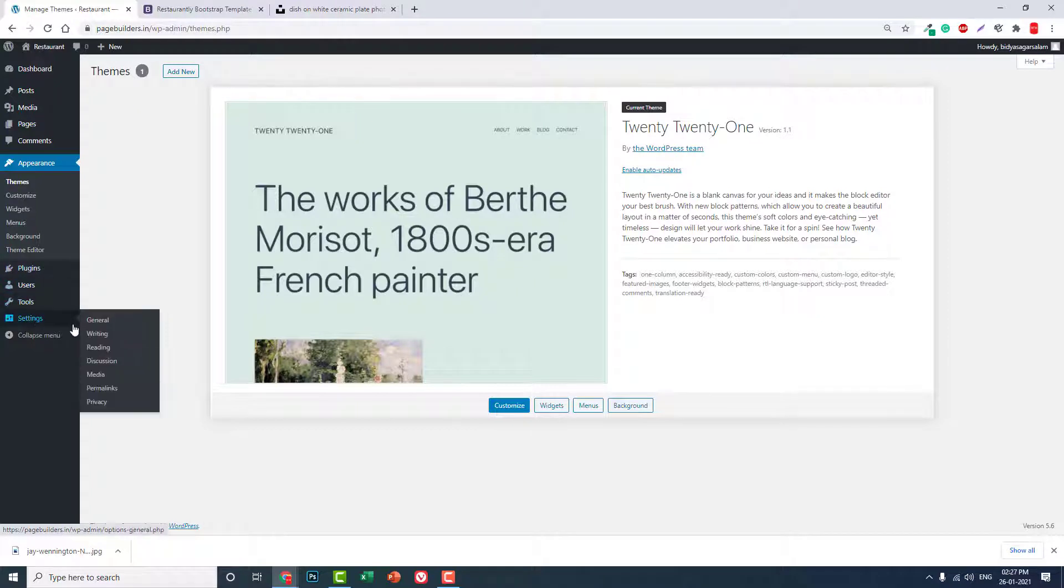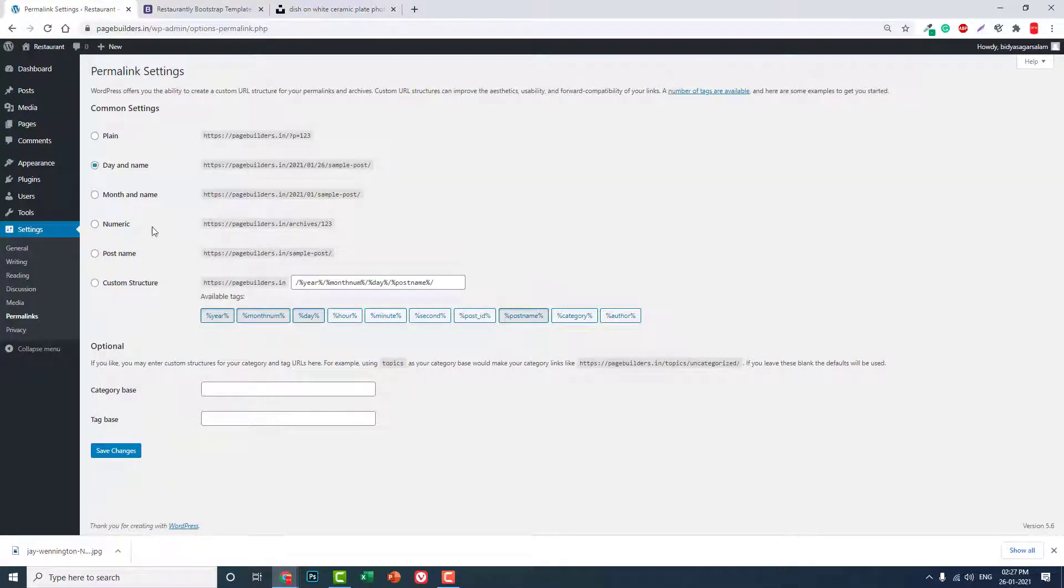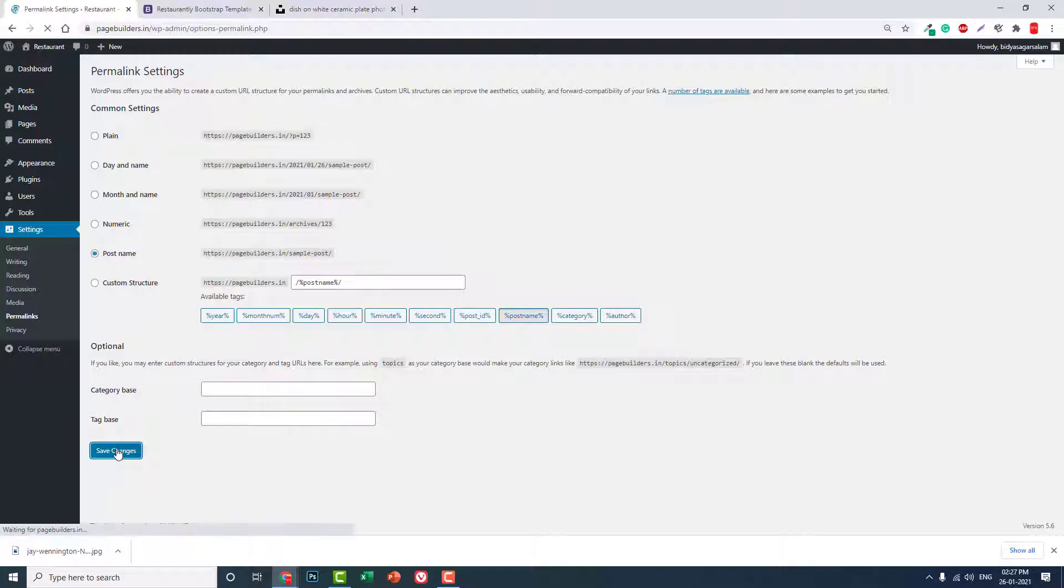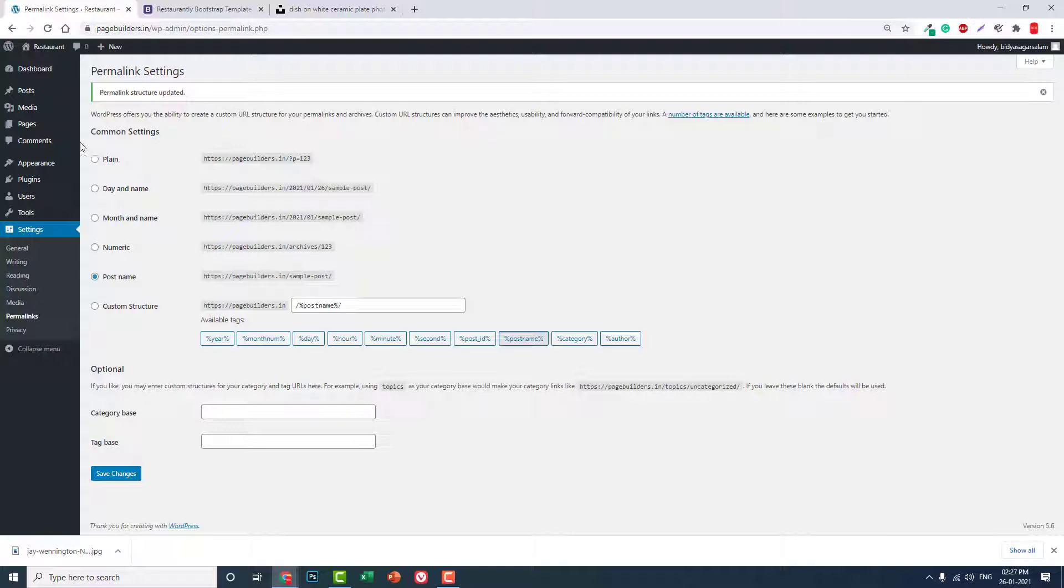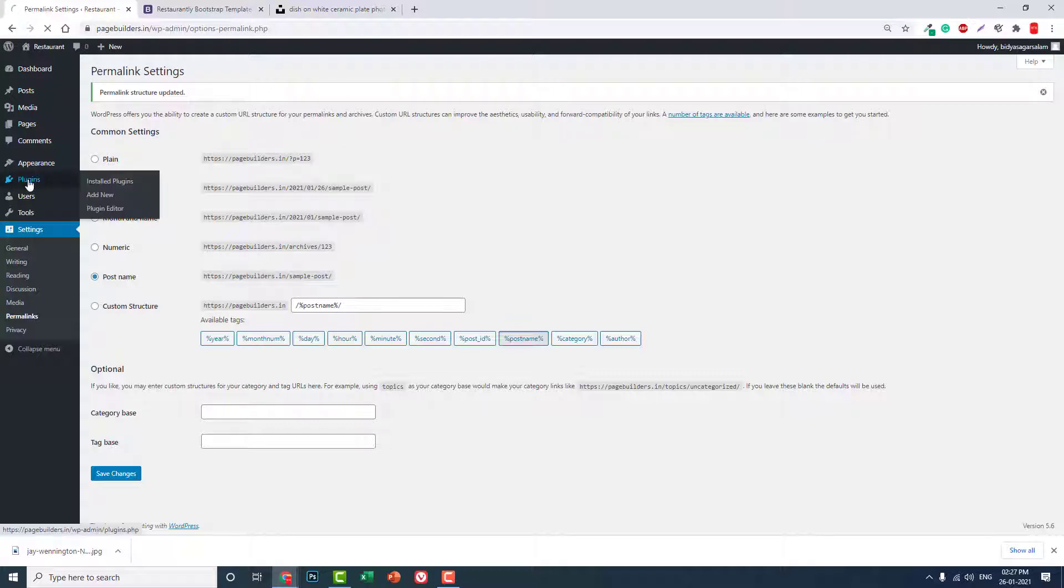In the permalinks, let's change these permalinks to post name like this and save the changes. One thing to remember: if this is a new website, a new installation, then before you do any settings, before you install any plugins or upload any pictures or media, you have to install a plugin for the SSL certificate.